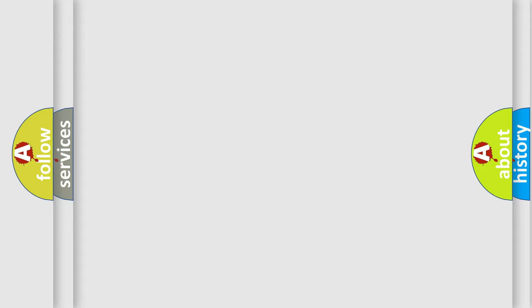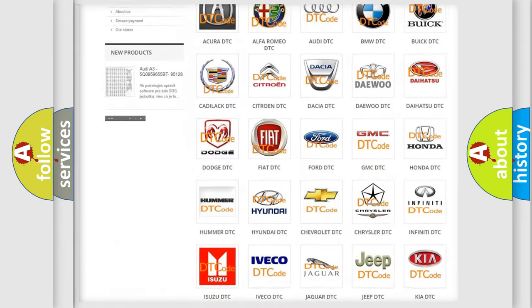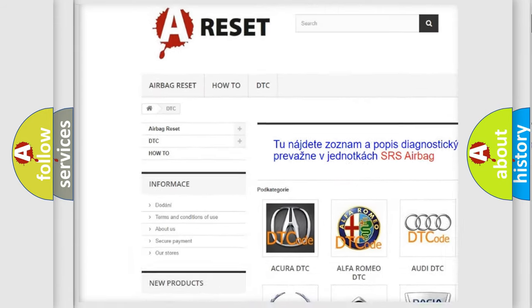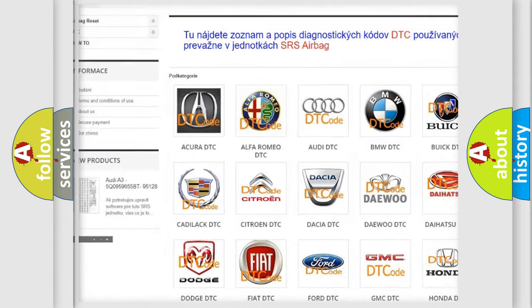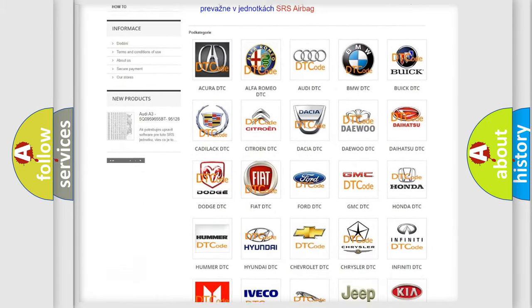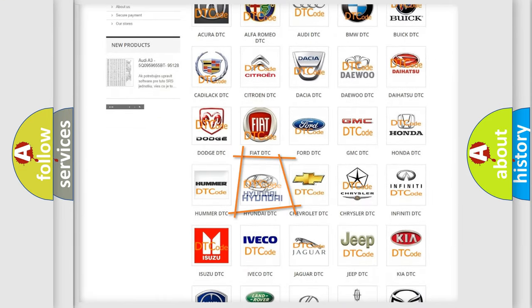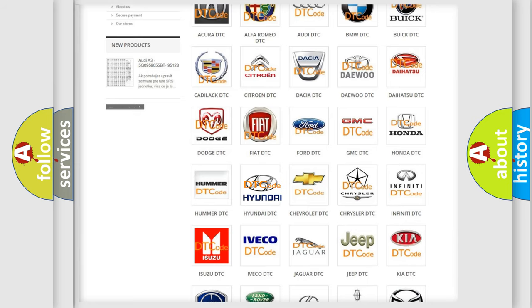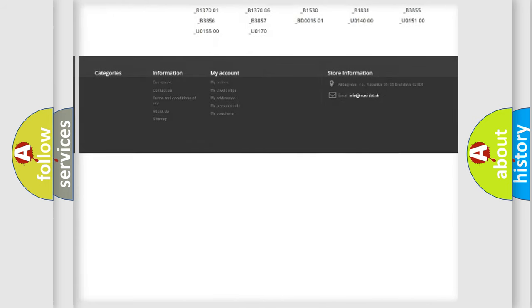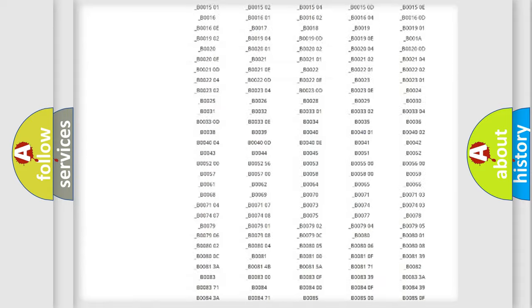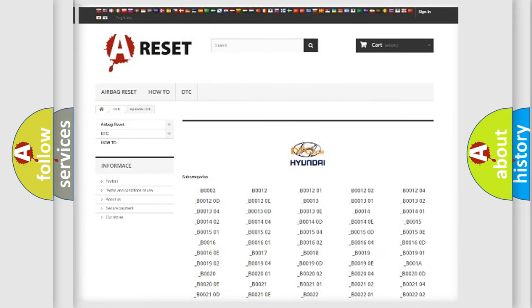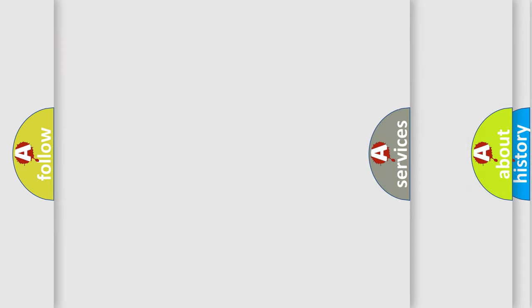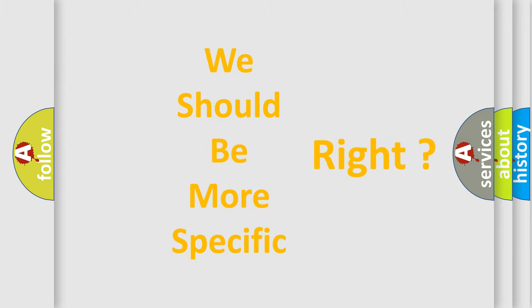Our website airbagreset.sk produces useful videos for you. You do not have to go through the OBD2 protocol anymore to know how to troubleshoot any car breakdown. You will find all the diagnostic codes that can be diagnosed in Hyundai vehicles, and many other useful things. The following demonstration will help you look into the world of software for car control units.